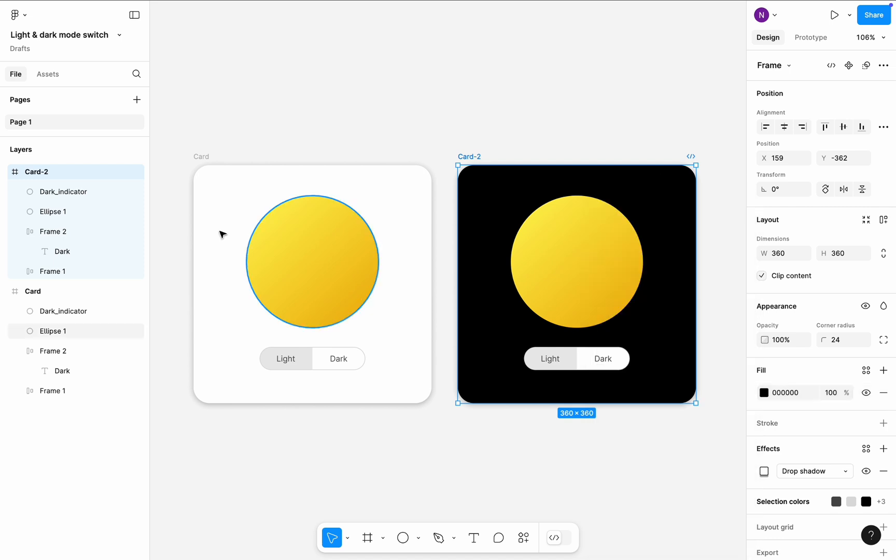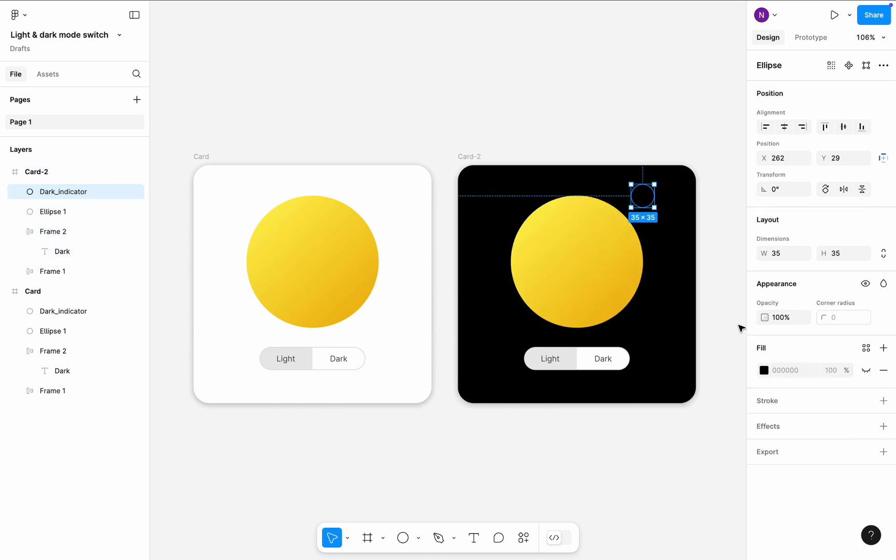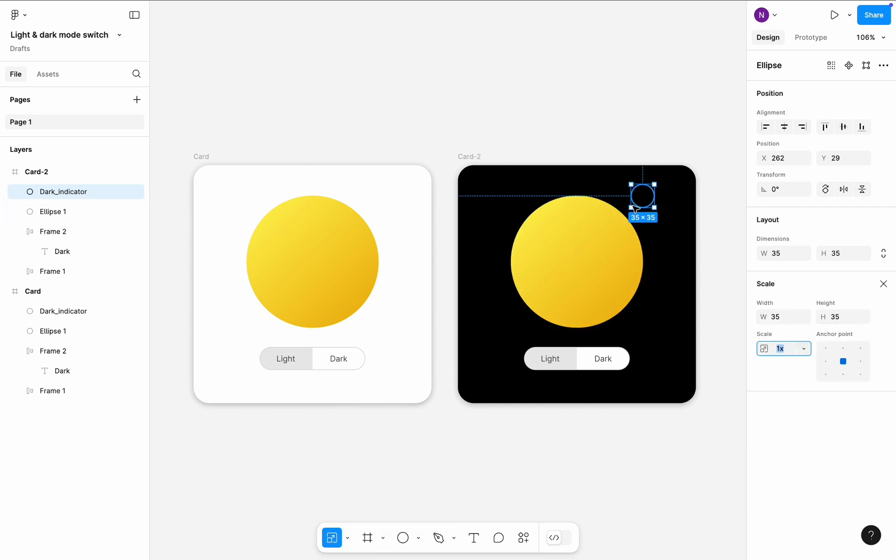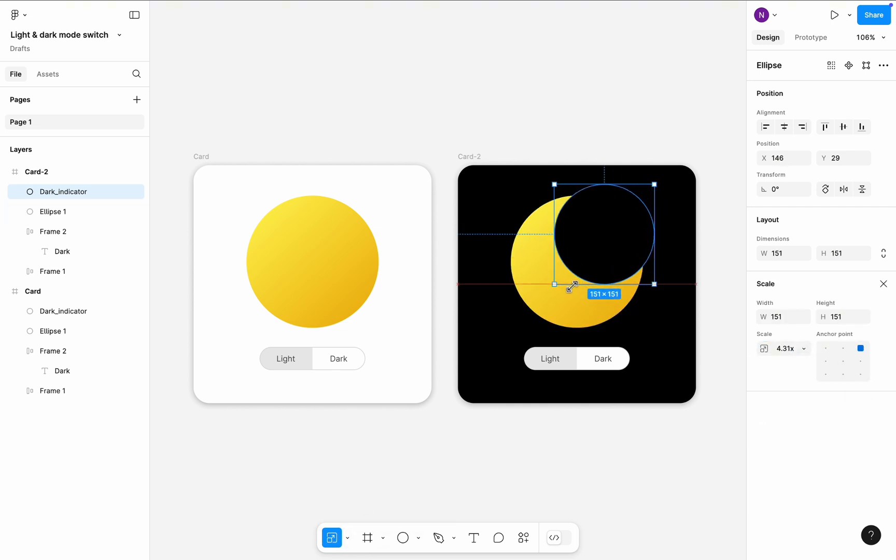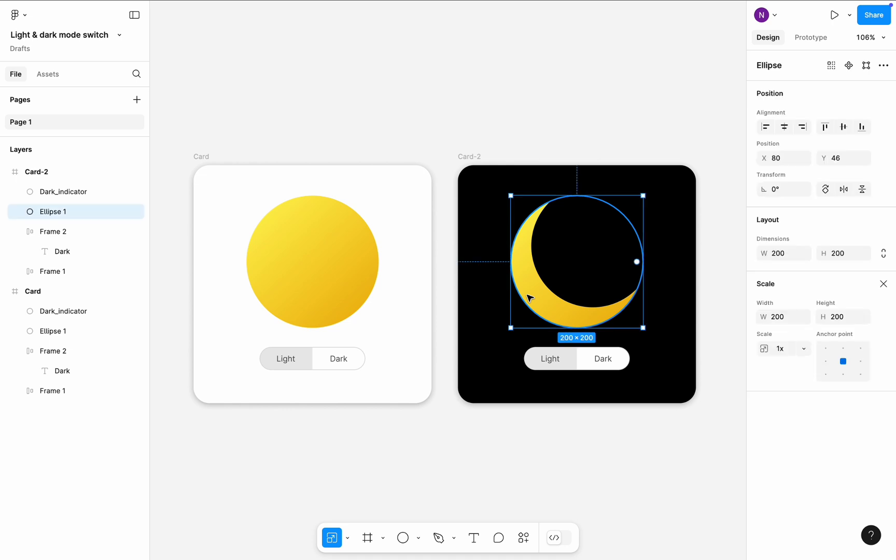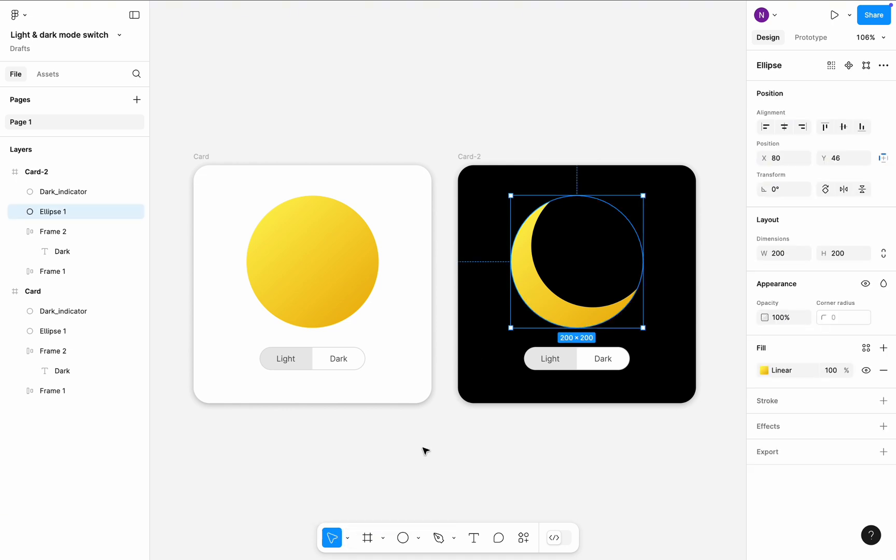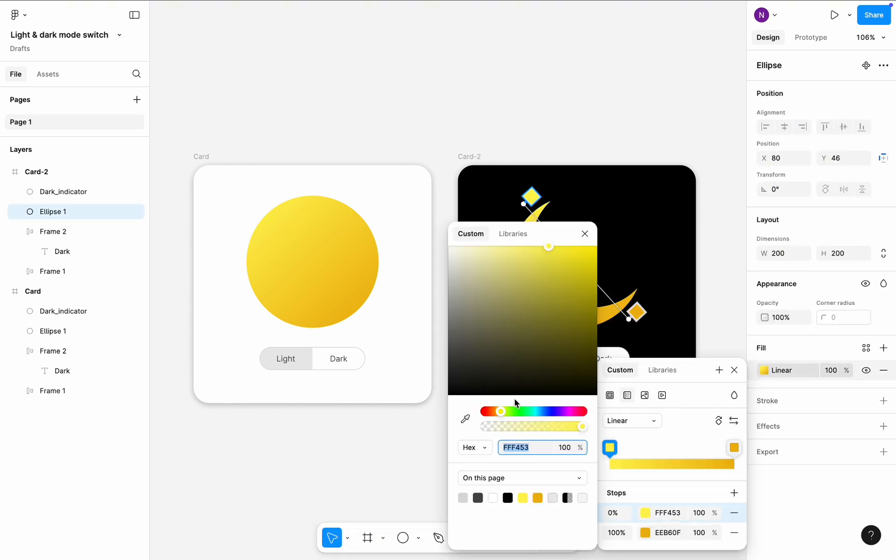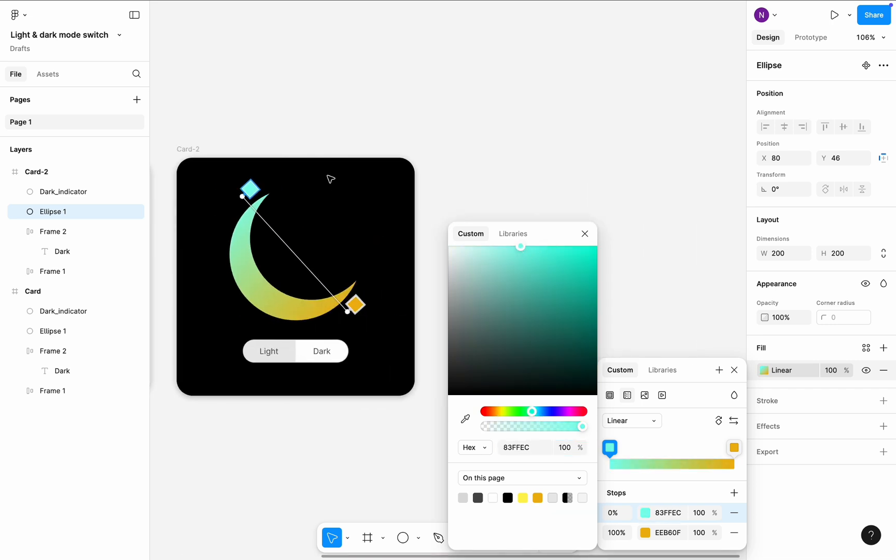Select the dark indicator in the second card and make it visible. Switch to the Scale mode and make the dark indicator ellipse larger. Now we have a crescent moon. Let's change moon color to a shade of blue.